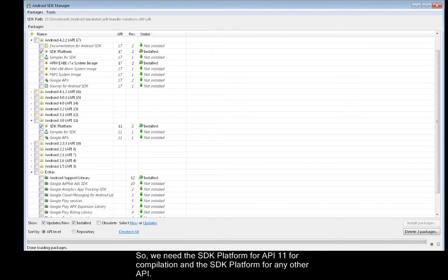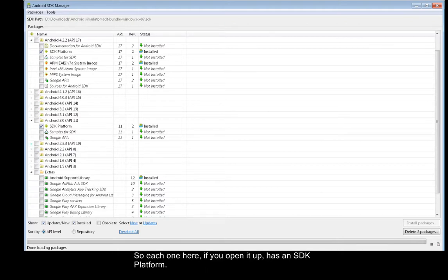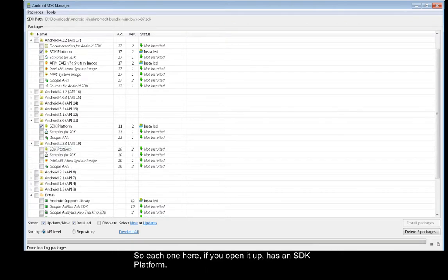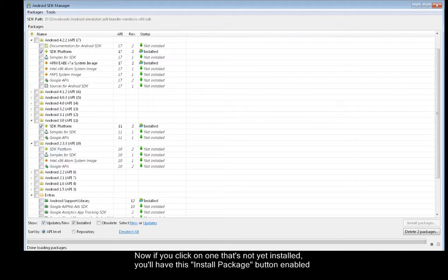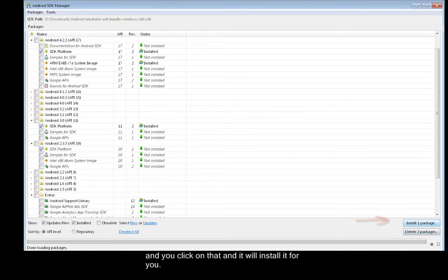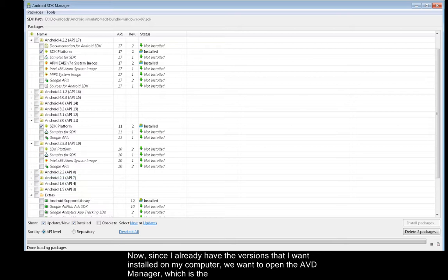So each one here, if you open it up, has an SDK platform. Now if you click on one that's not yet installed, you'll have this Install Package button enabled, and you click on that, and it will install it for you. Now since I already have the versions that I want installed on my computer, we want to open the AVD Manager, which is the Android Virtual Device Manager.